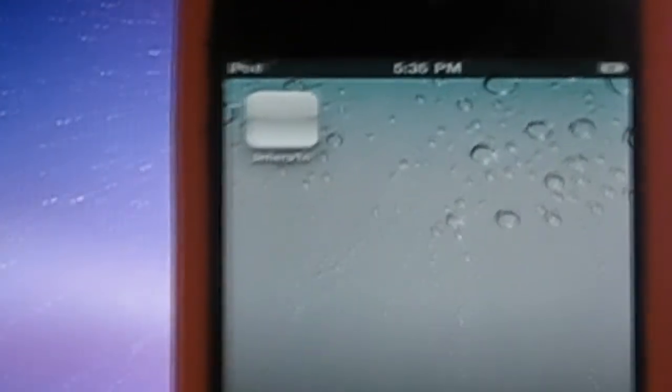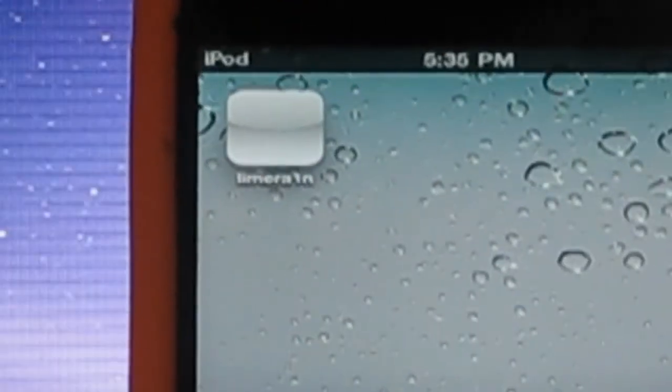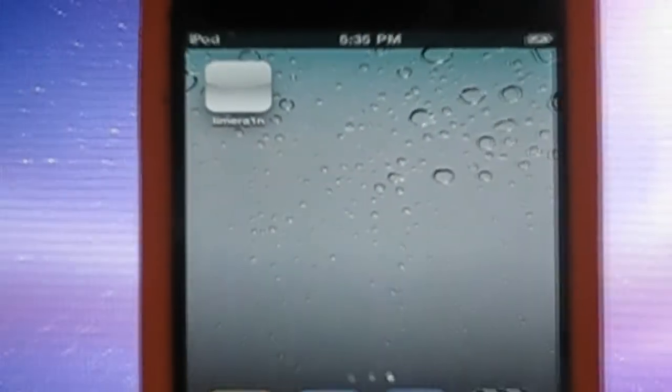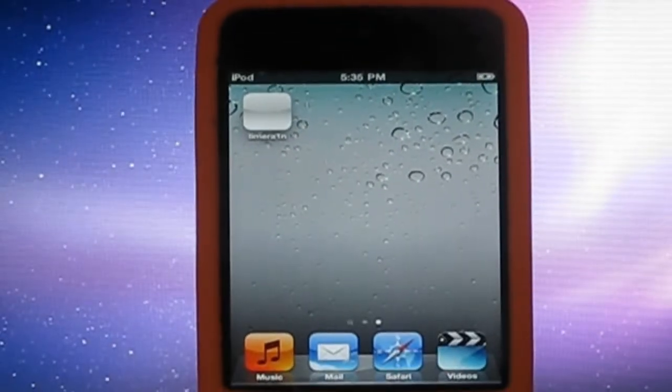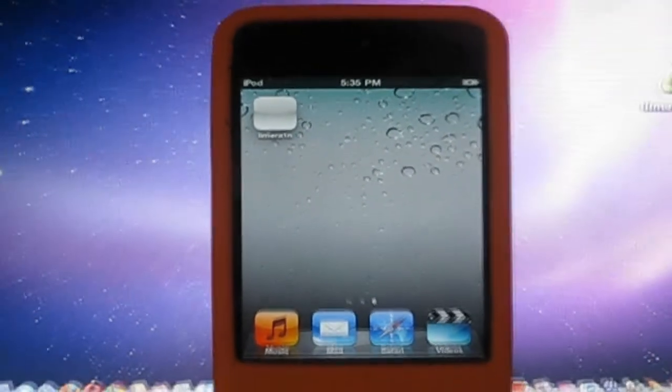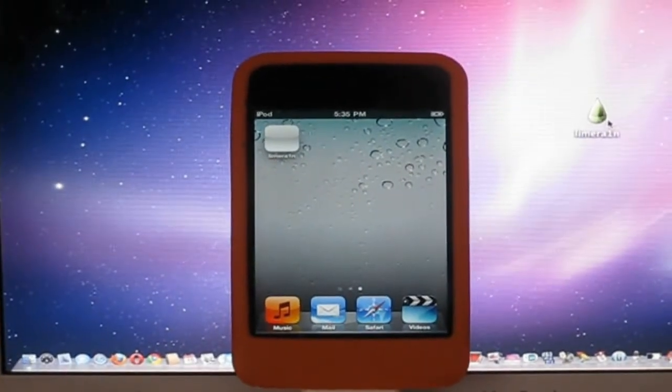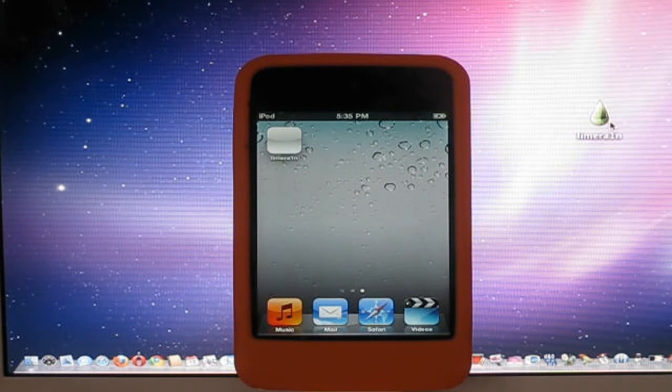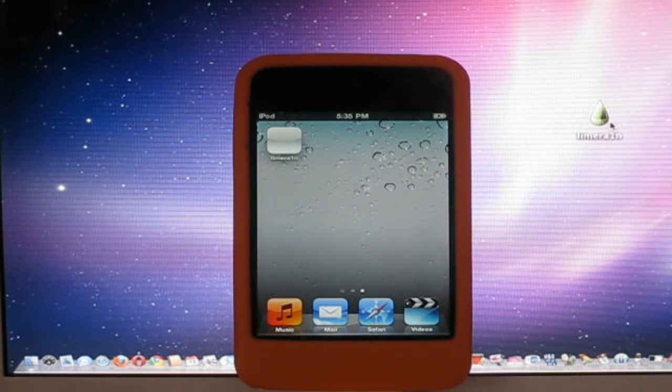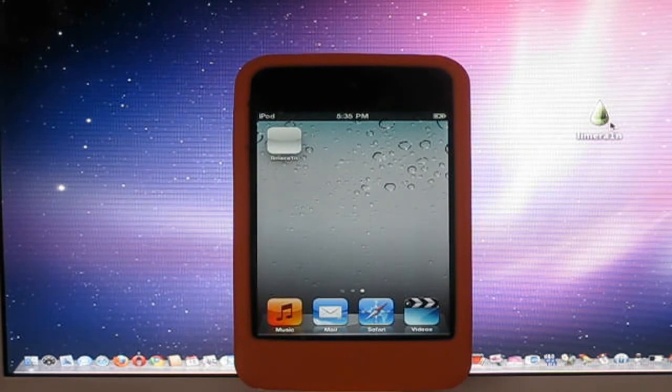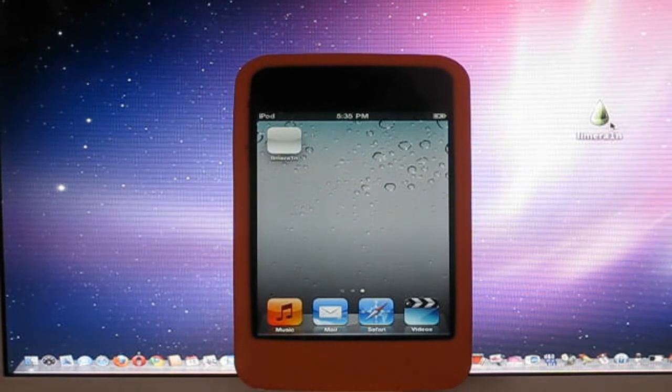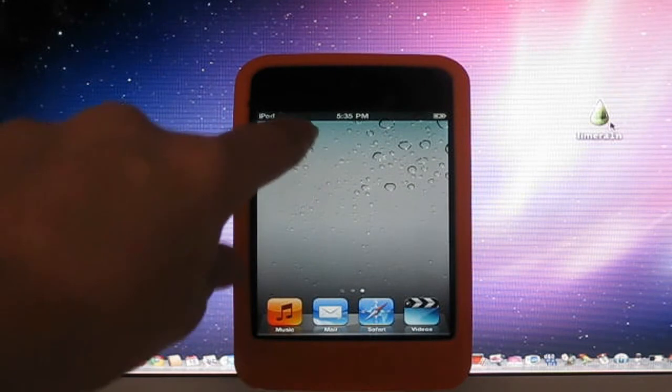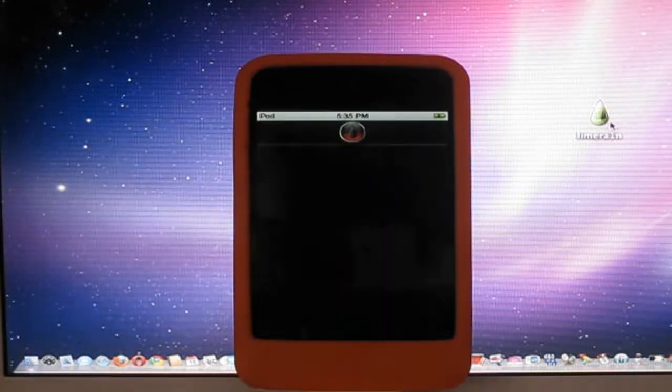And right there it says LimeRain. It might not have an icon at first. But if you want the icon to come back you just turn off your device and turn it back on. But it doesn't really matter. So all you do is open that up.